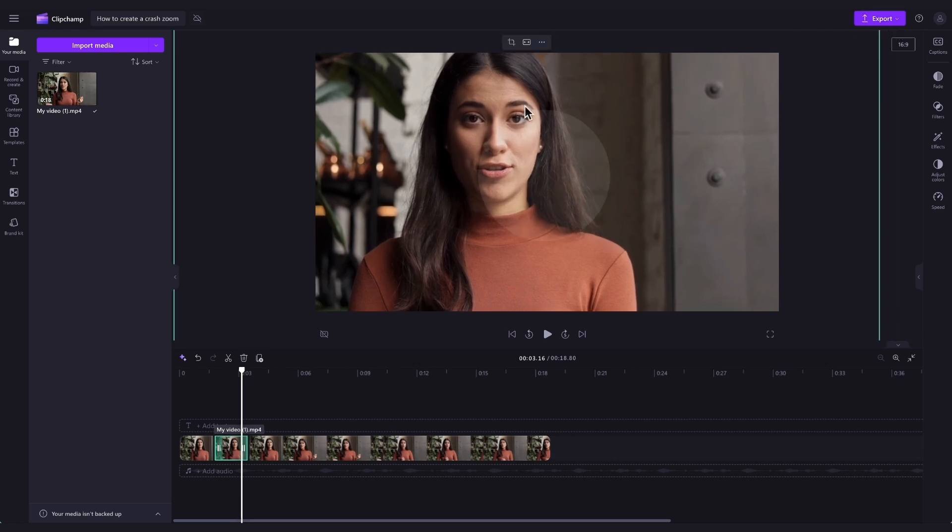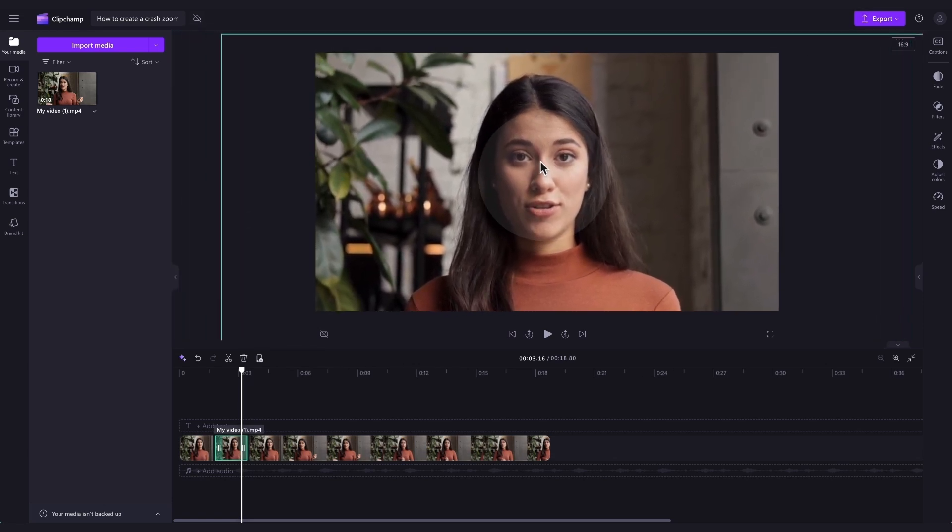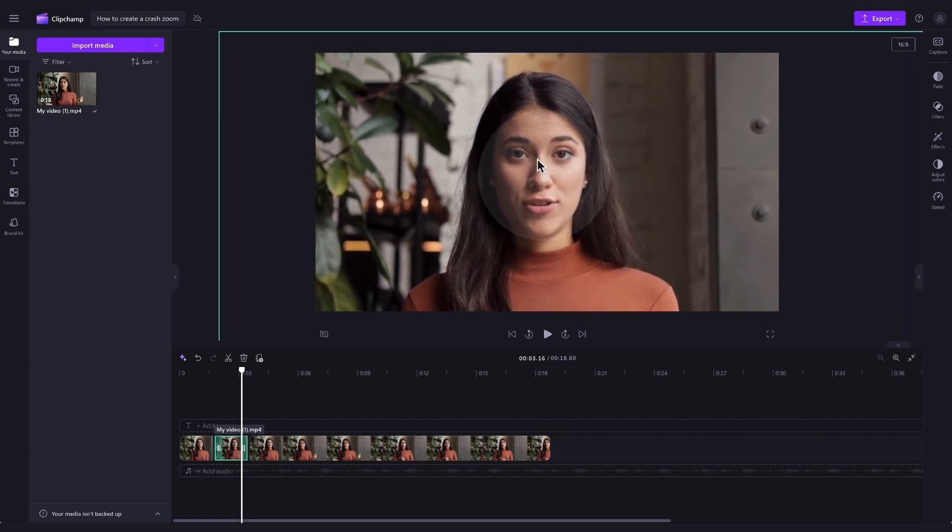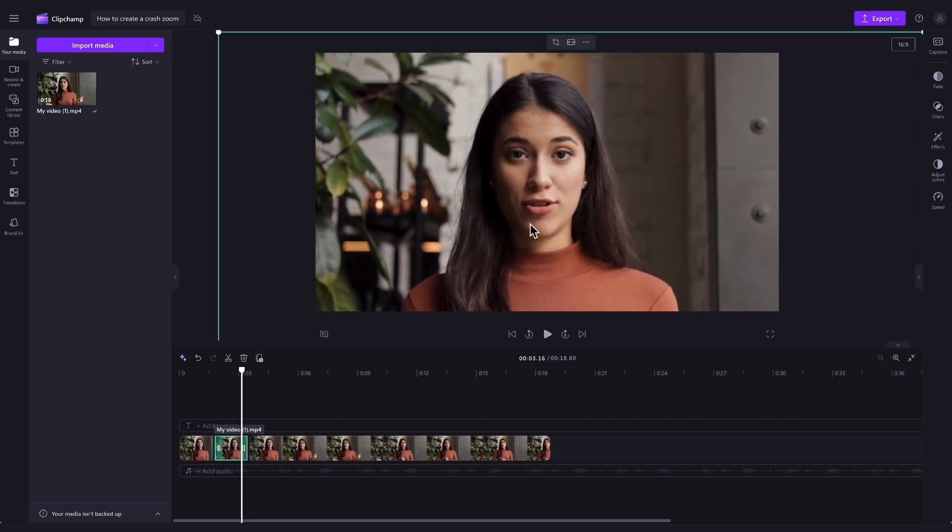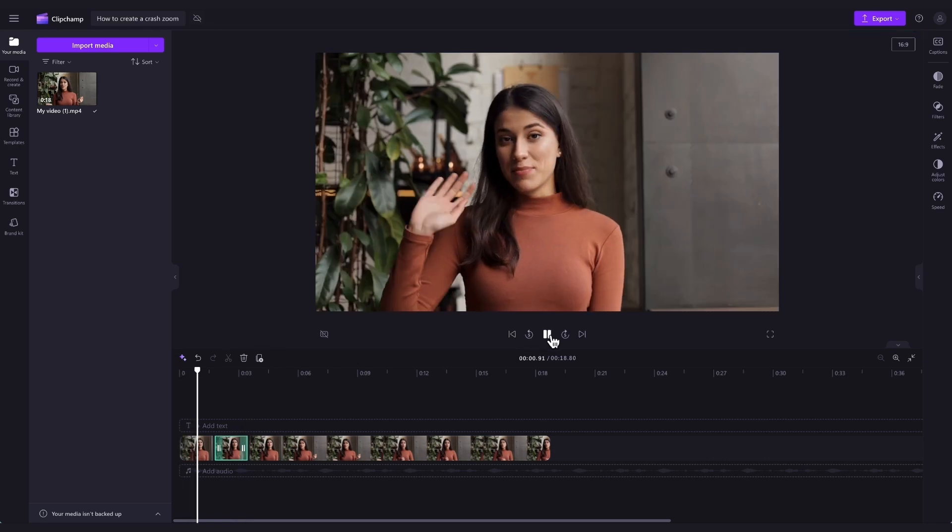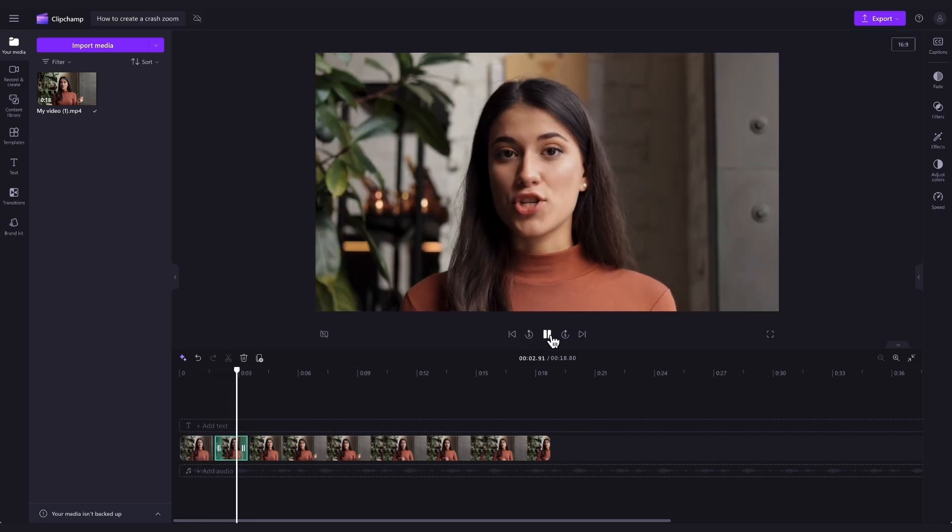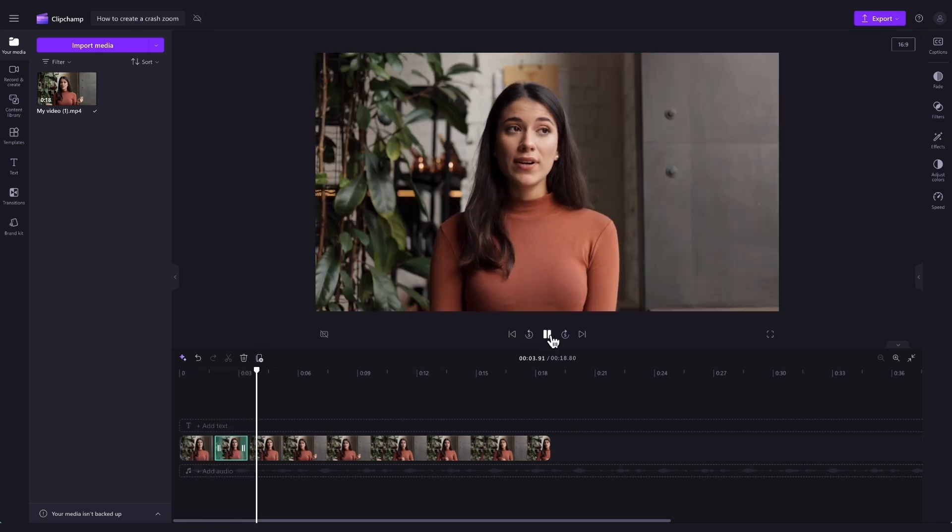Drag the corners of the asset out to make it larger. When you're happy with the size, drag it into place on the video preview. Play your video back and ensure the sizing is correct. And there you have your crash zoom.